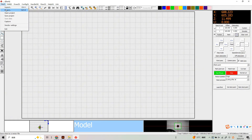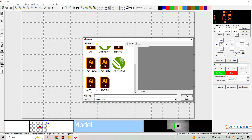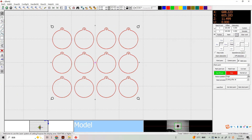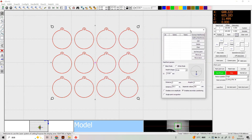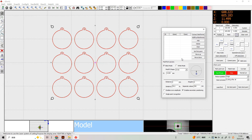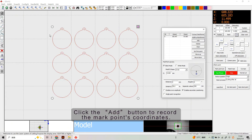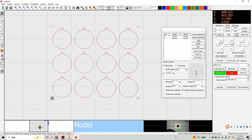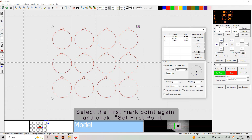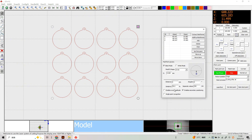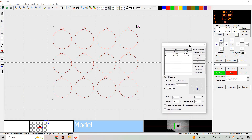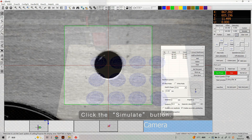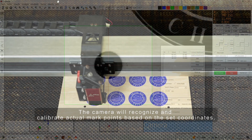Import the corresponding cutting file. Click the mark point set button. Check the black model, draw a selection box around a mark point in the cutting file, and click the Add button to record the mark point's coordinates. Repeat the process to add the second and third mark points. Select the first mark point again and click Set First Point, then check single point recognition. Switch to the camera view. In Vision Process, select Cutting After All, then click the Simulate button — the camera will recognize and calibrate actual mark points based on the set coordinates.